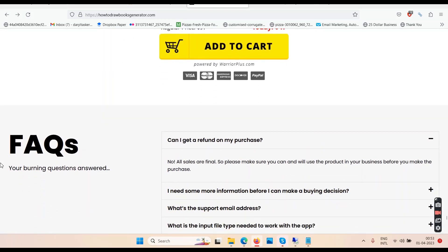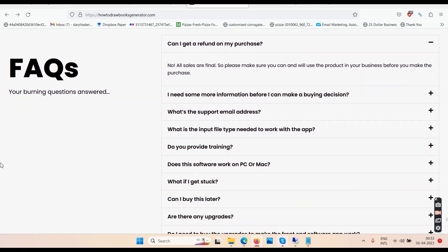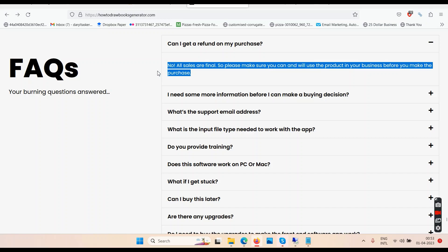There are some questions on the page. First question: can I get a refund on a purchase? Answer: no. Simple. There's no refund because when somebody gives you something straightforward, what is refund? If you want it, go and get it — otherwise don't buy.